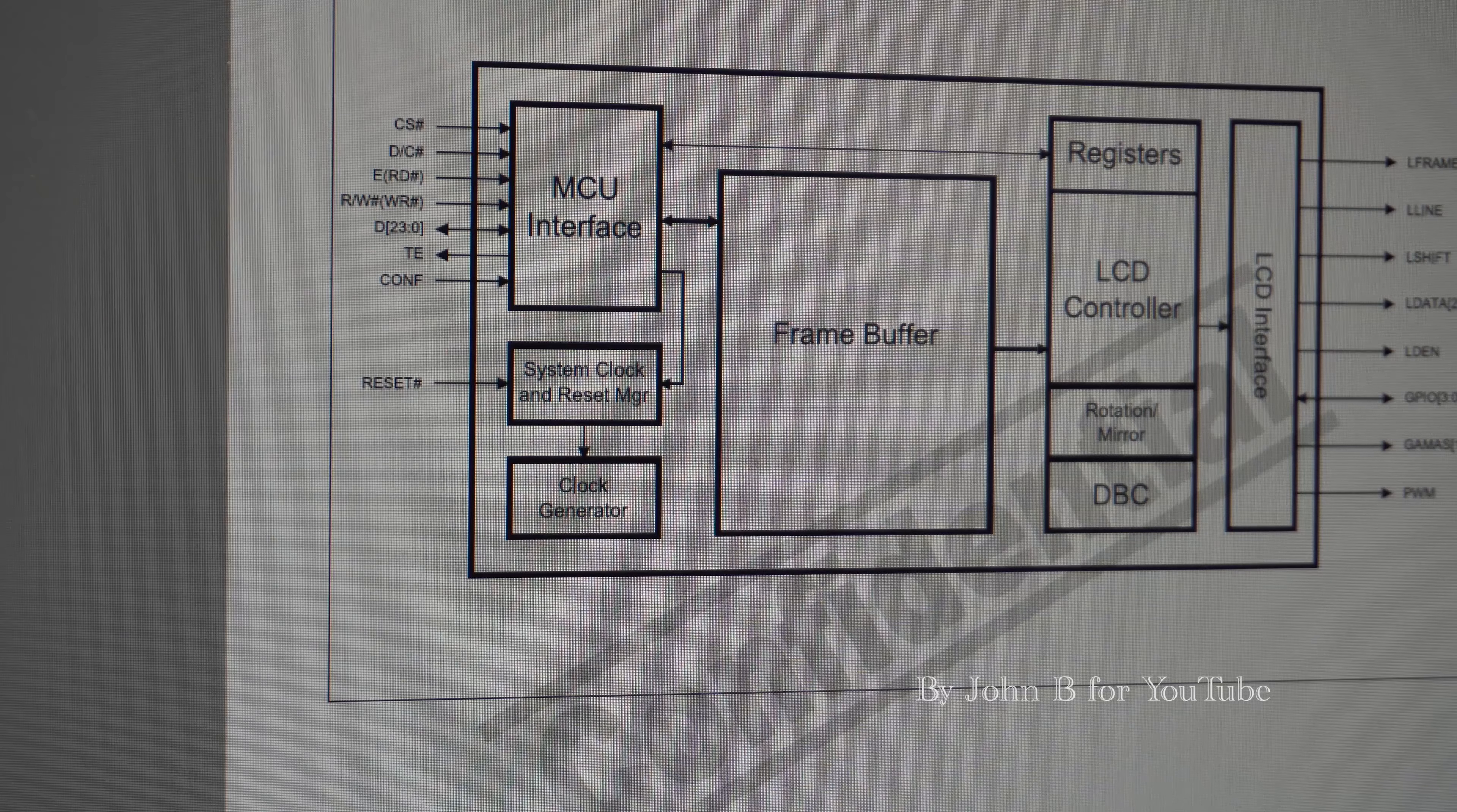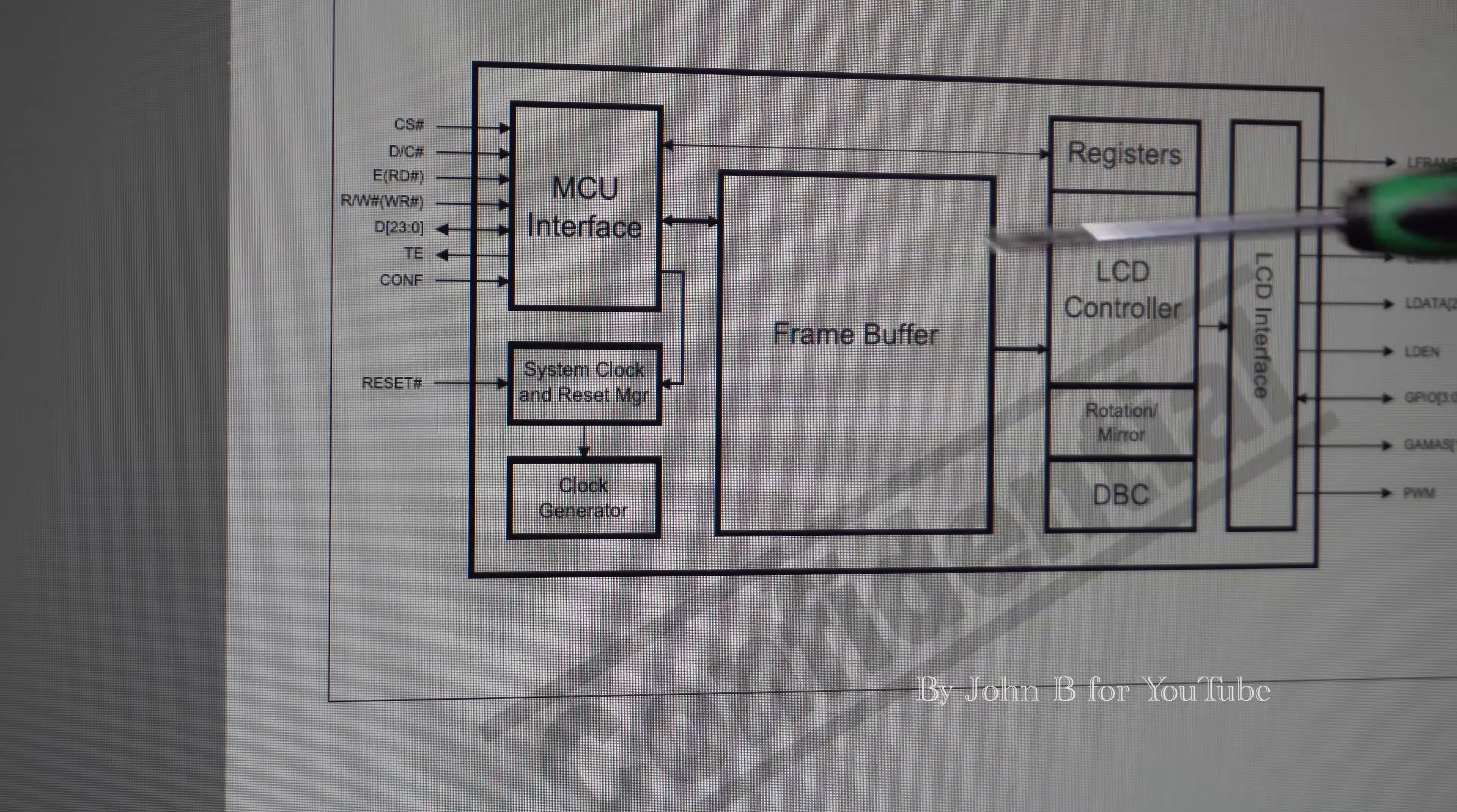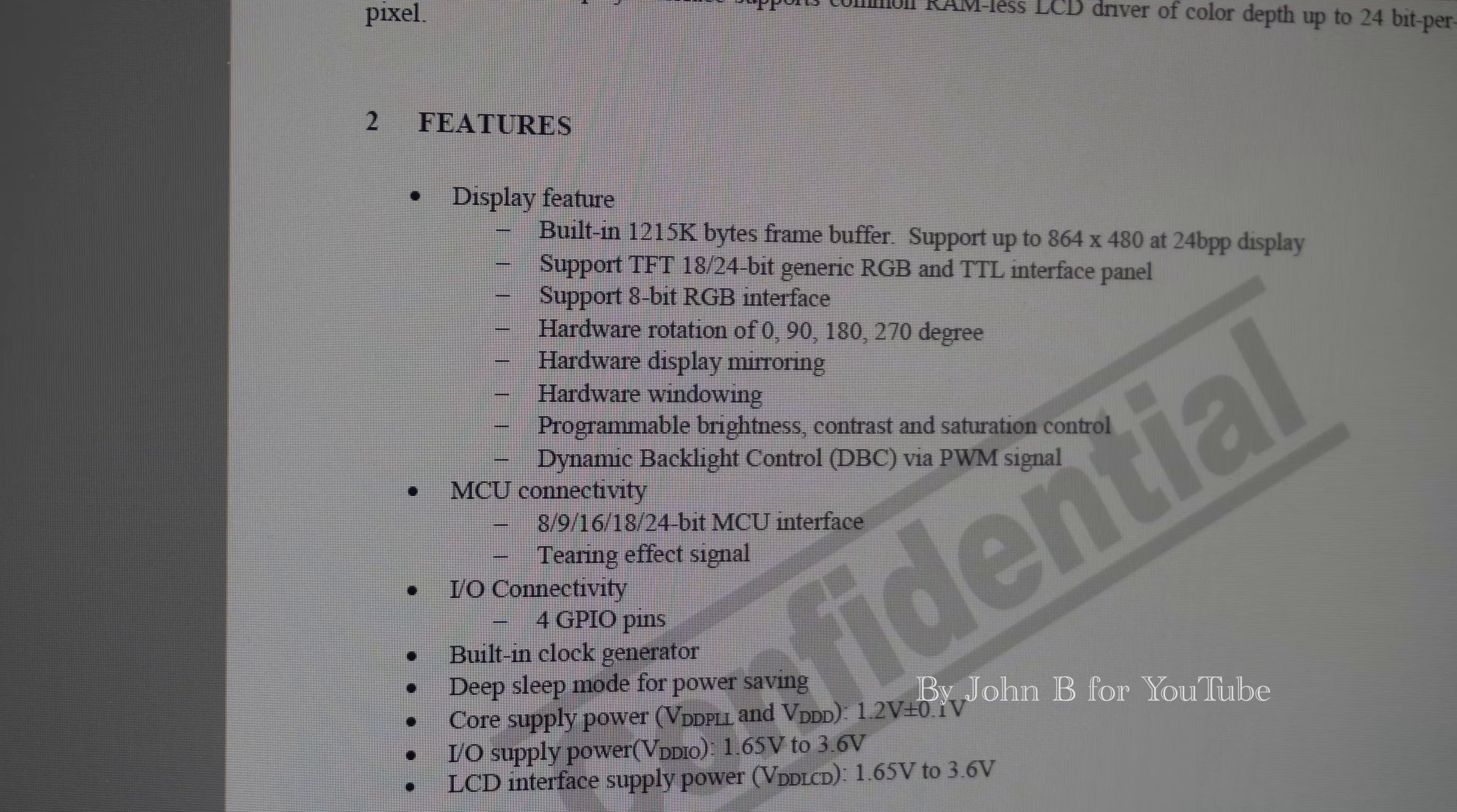So this is a section from the SSD 1963 datasheet. Your MCU goes here, microcontroller. In my case I'm running 16-bit parallel master port and that is relevant and important. I'll show you in a minute when you write to your controller, you're writing data to the frame buffer, and then this controller sends that frame buffer information out to your LCD display.